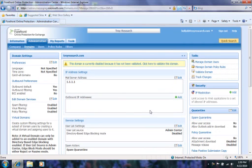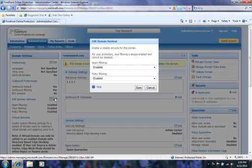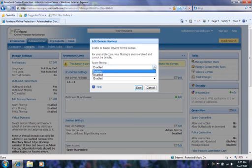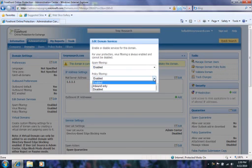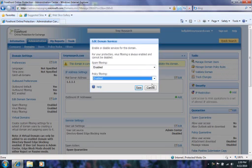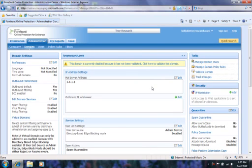Under edit domain services I can enable and disable spam and policy filtering. You can also create a virtual domain, which allows you to configure different filtering or routing options for a subset of users.